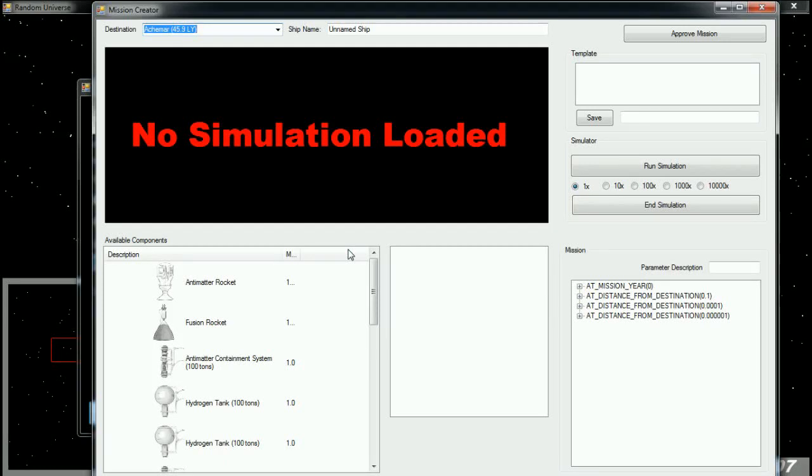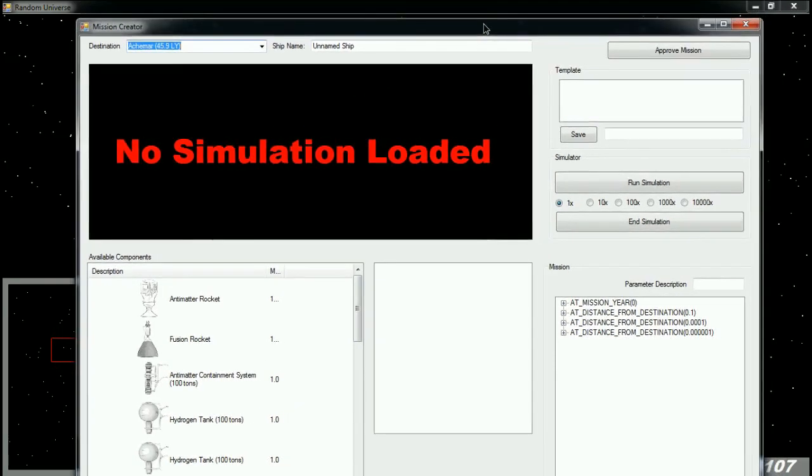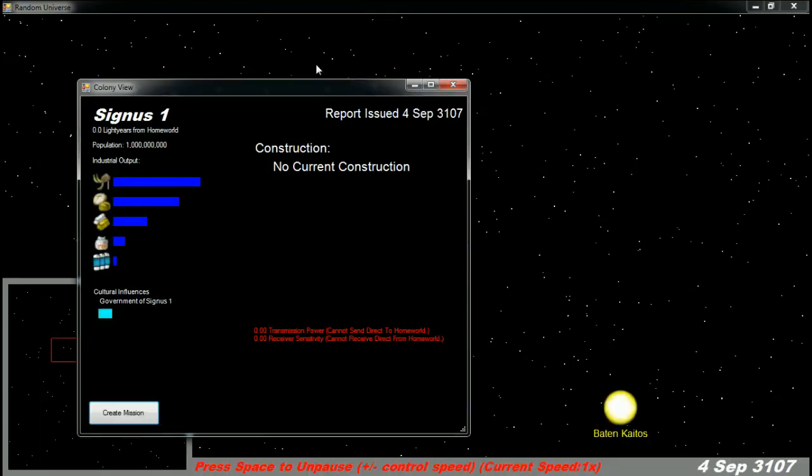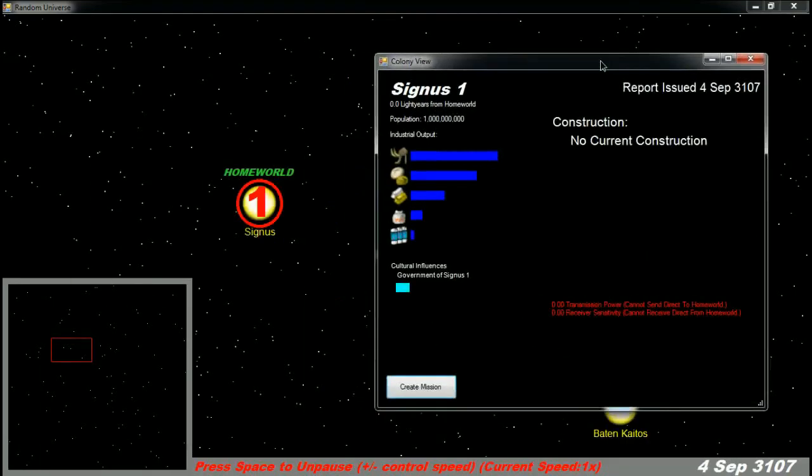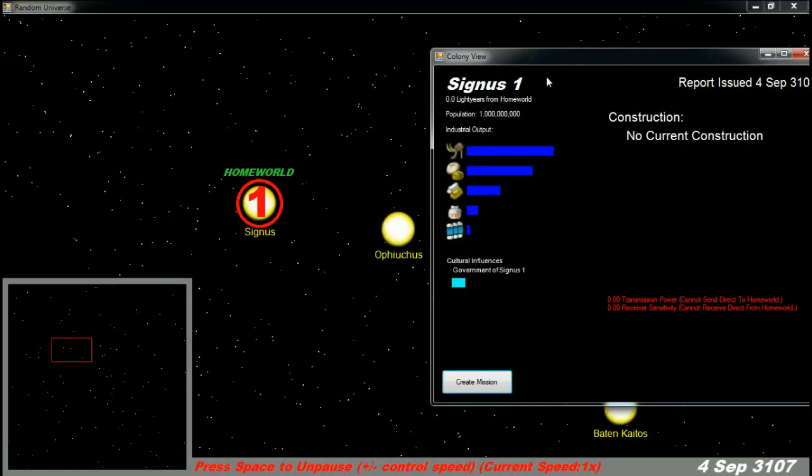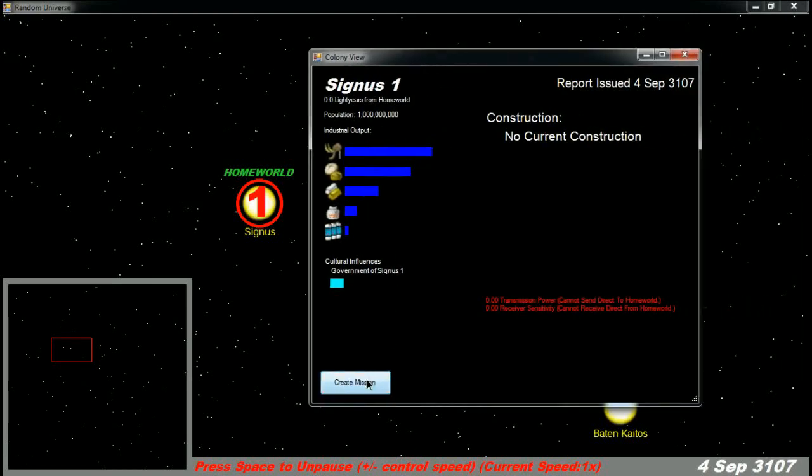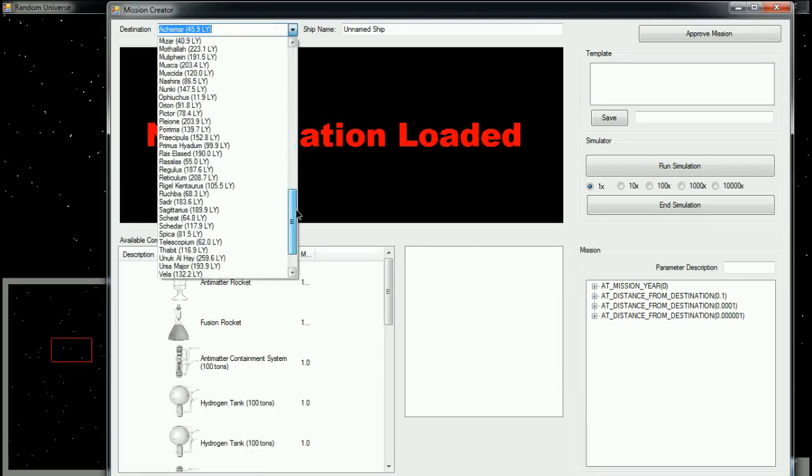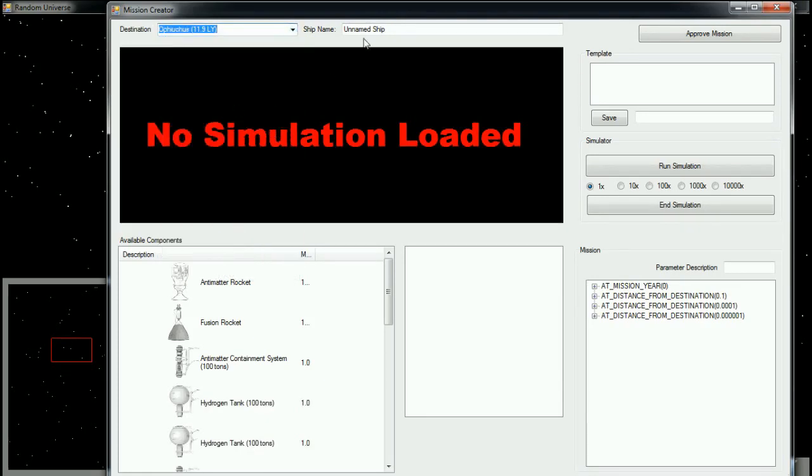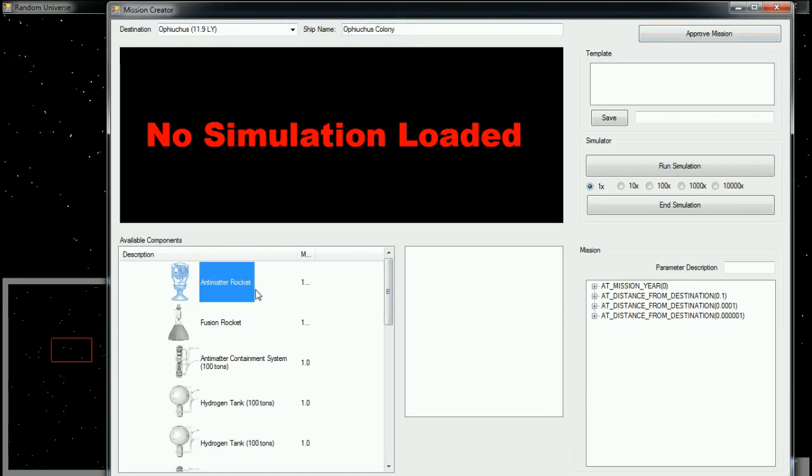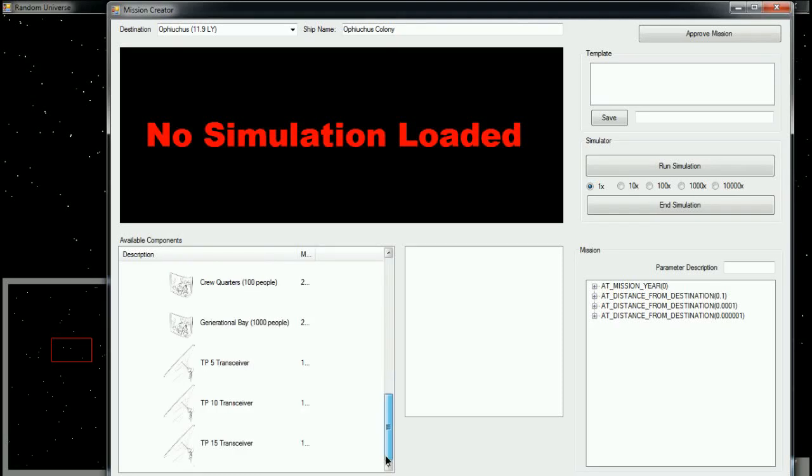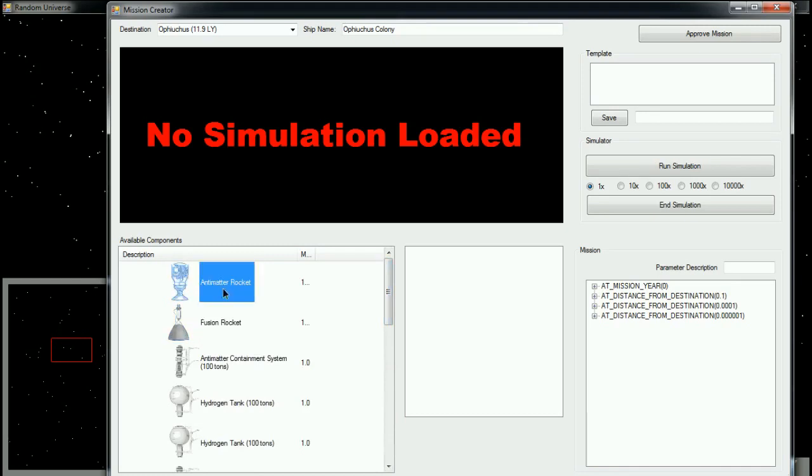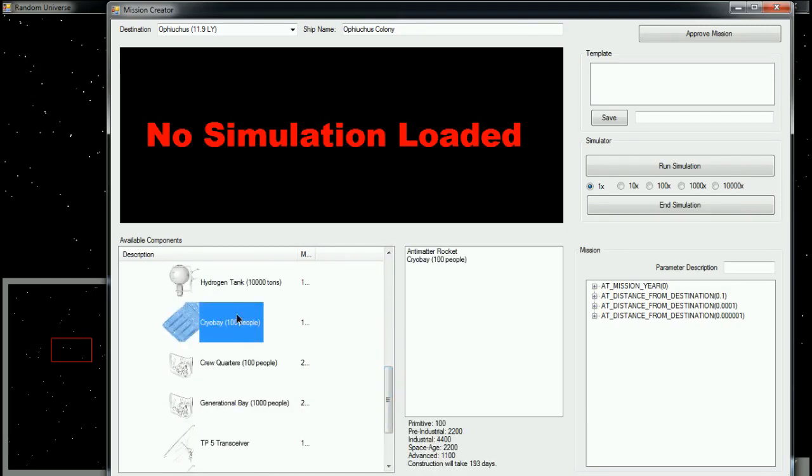The first thing that we need to do is assign a destination. So I'm going to take a quick look back at the map here. Ophiuchus is the nearest star system, so that's where I'm going to be dropping my first colony. I'm going to call this the Ophiuchus colony. Now there are only a few options in this demo for what components you can have. You can have antimatter rockets, or you can have fusion rockets. For this colony ship, I'm going to use antimatter rockets. And I'm going to use cryobays for my colonists. I'm going to put about 300 colonists on this mission.